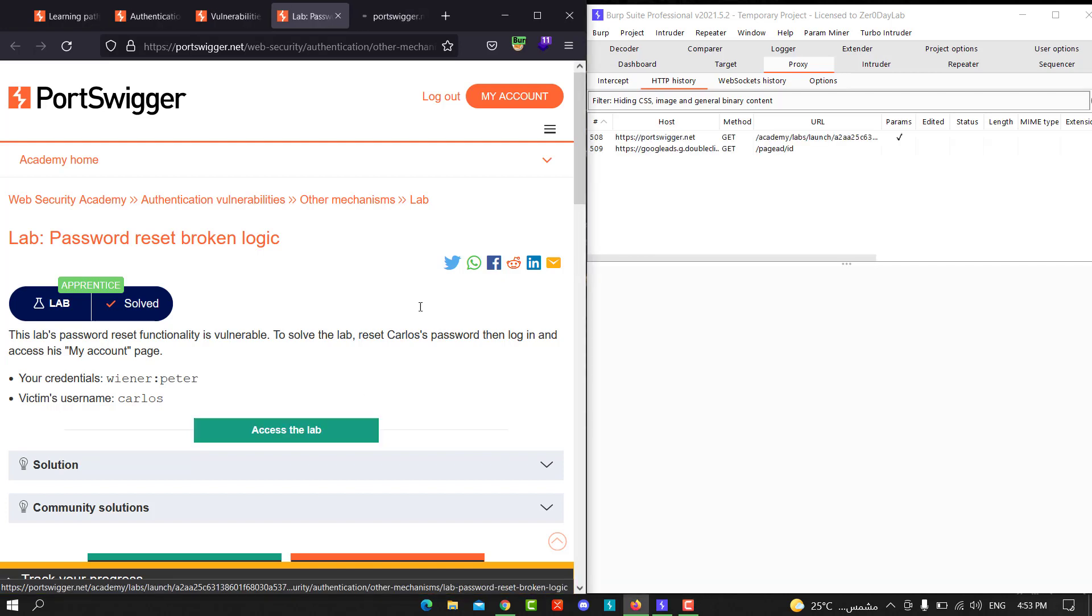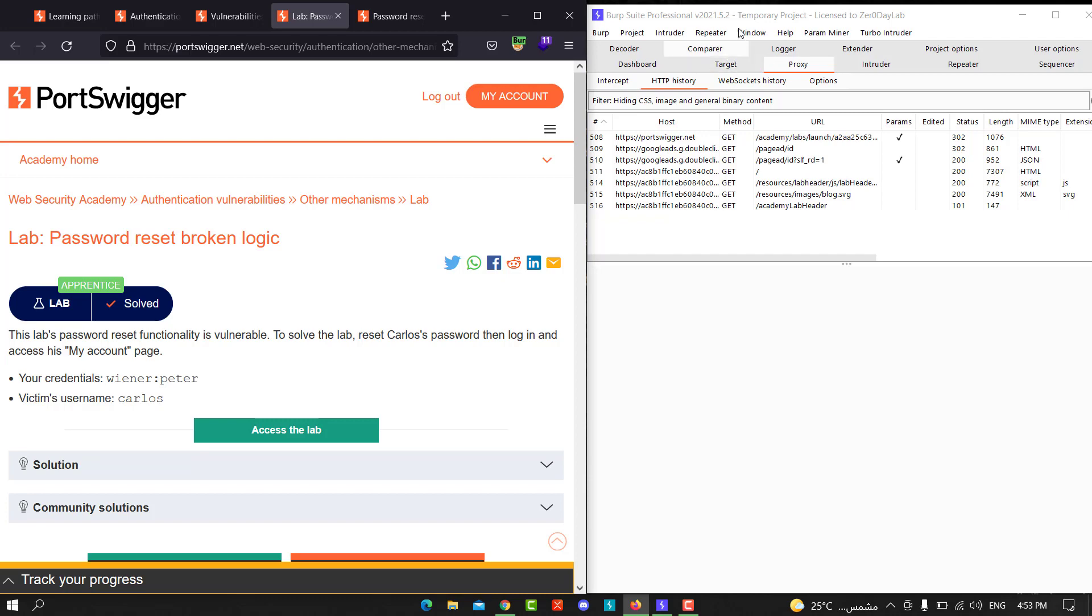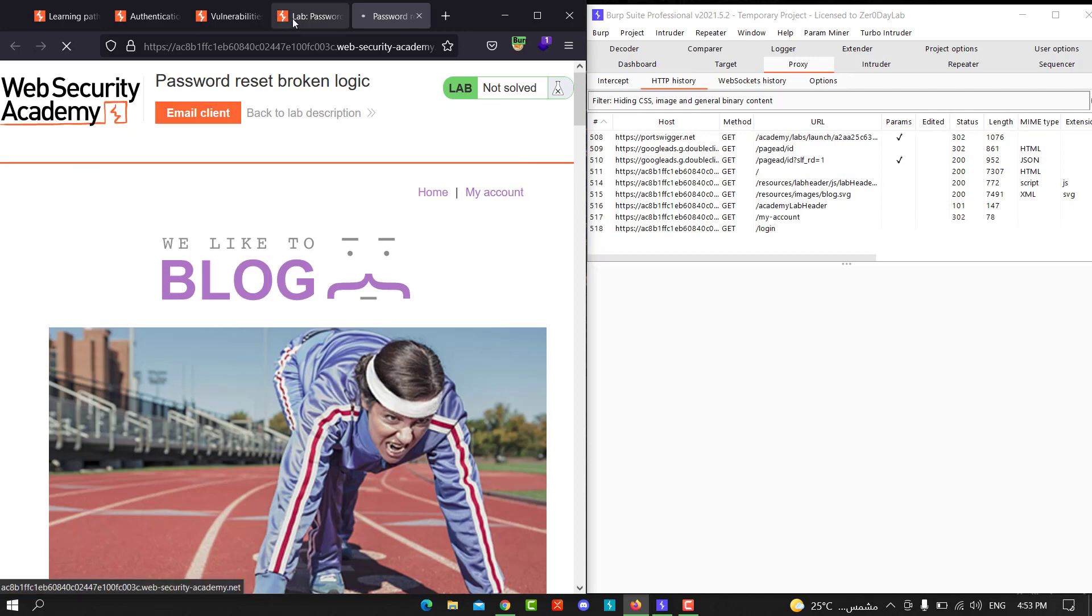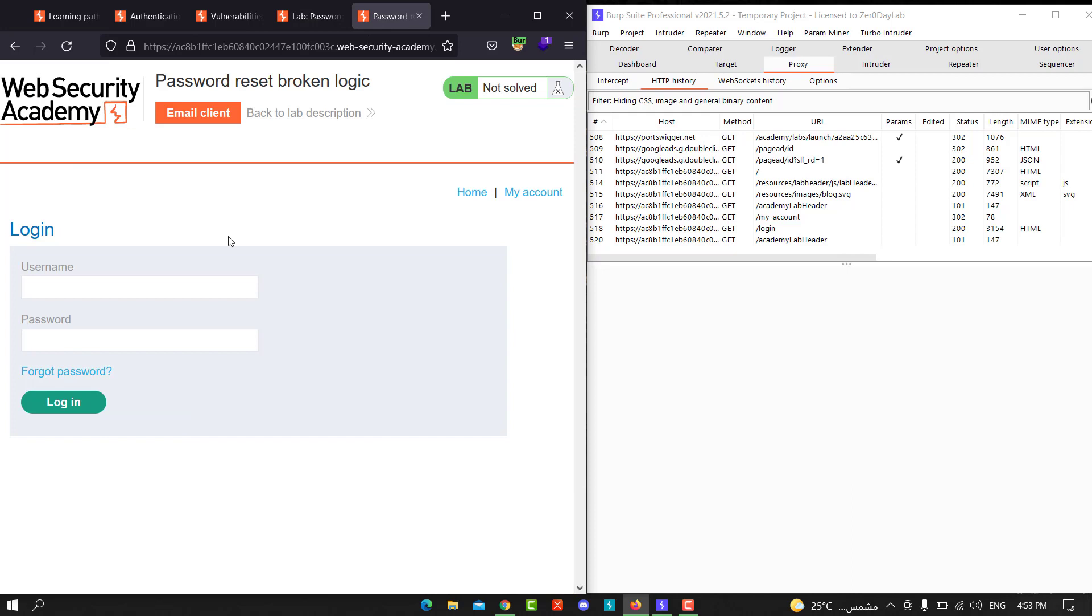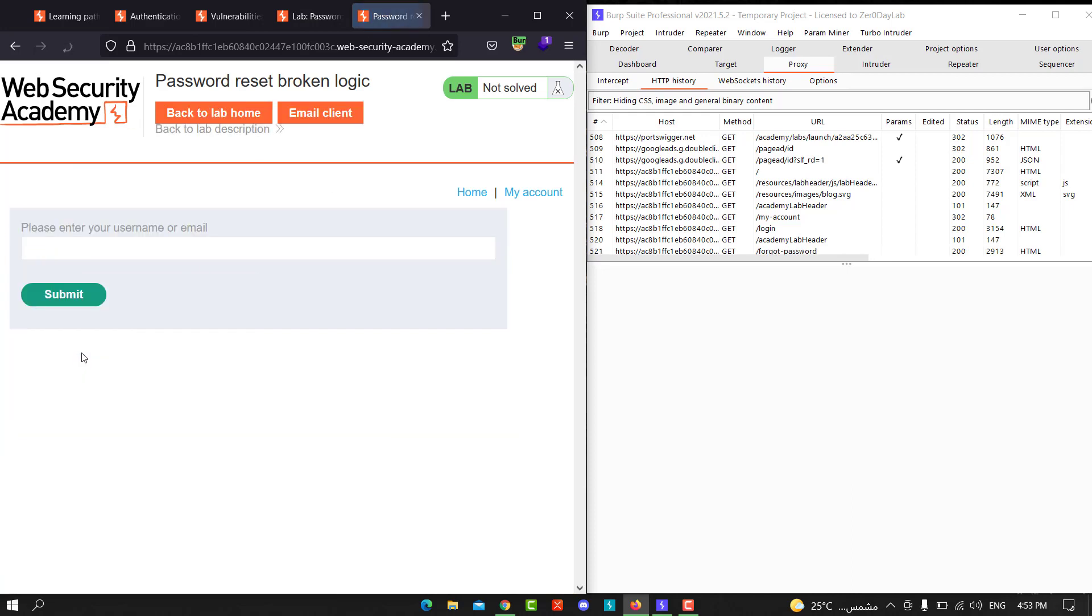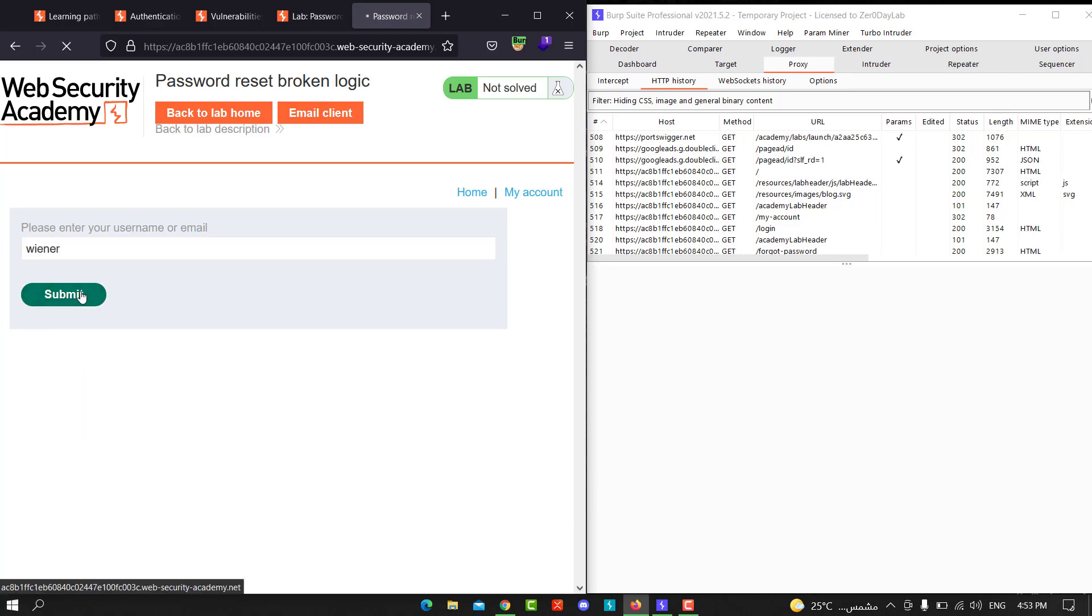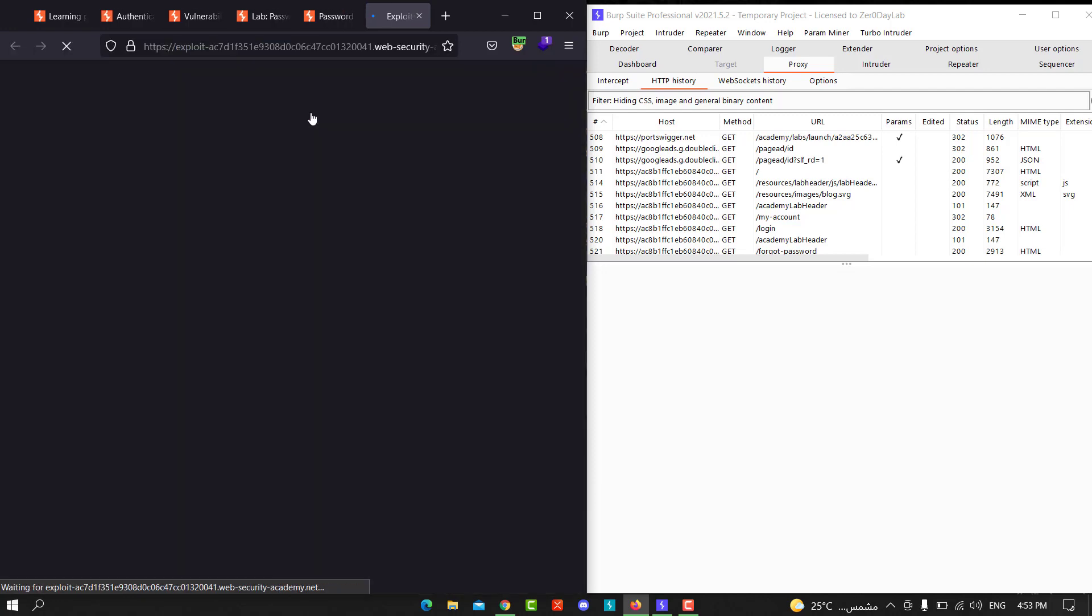Let's access the lab and make sure that proxy is turned on, and make sure this Burp Suite proxy is turned on. Go to the lab and go to My Account. Let's copy our credentials and go to Forget Password and enter your username winner, and go to email client.